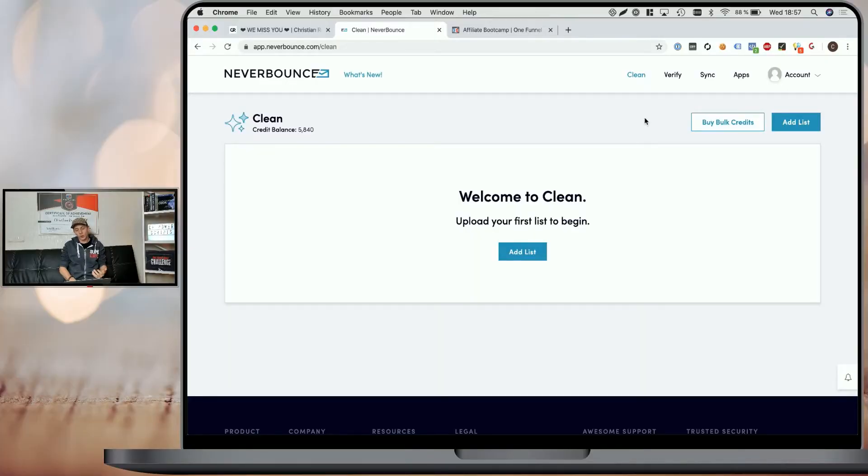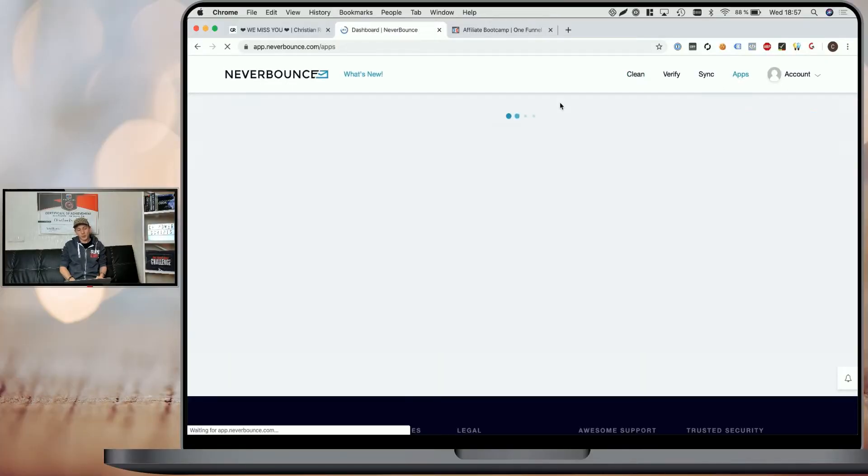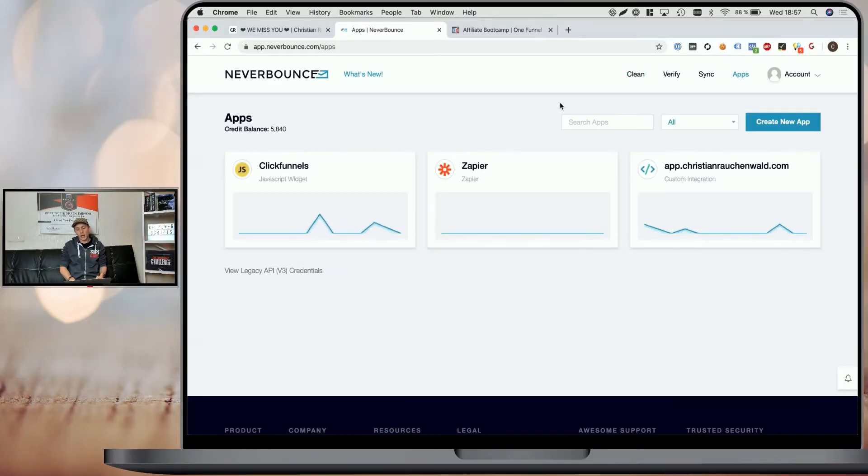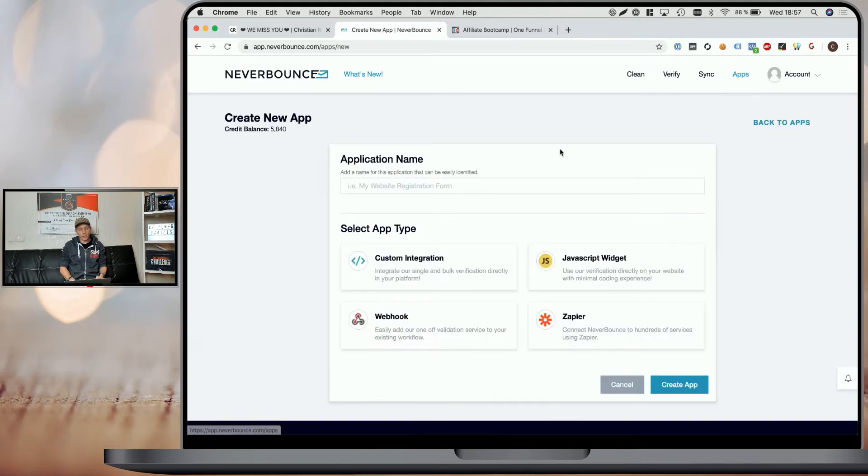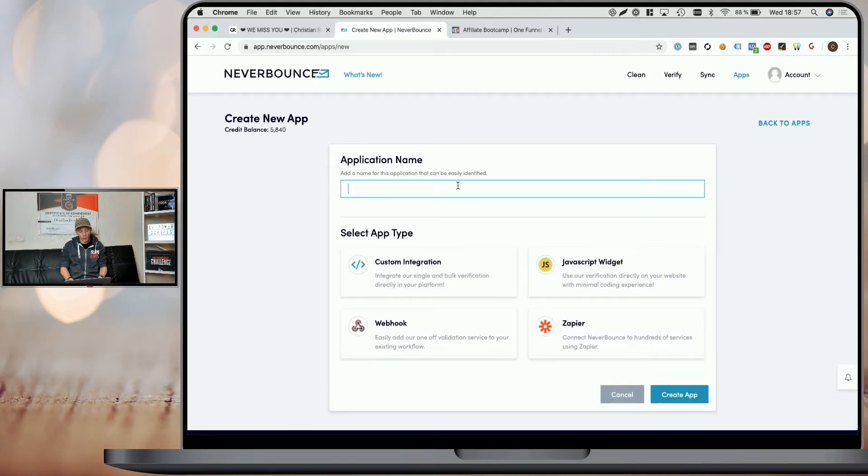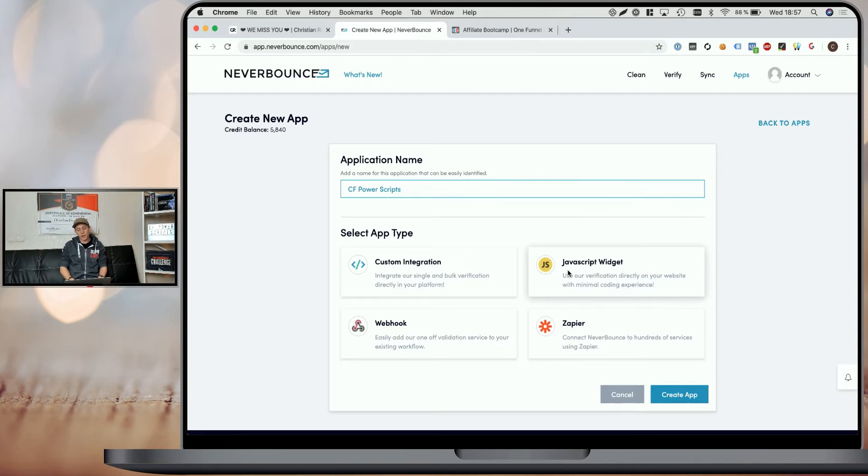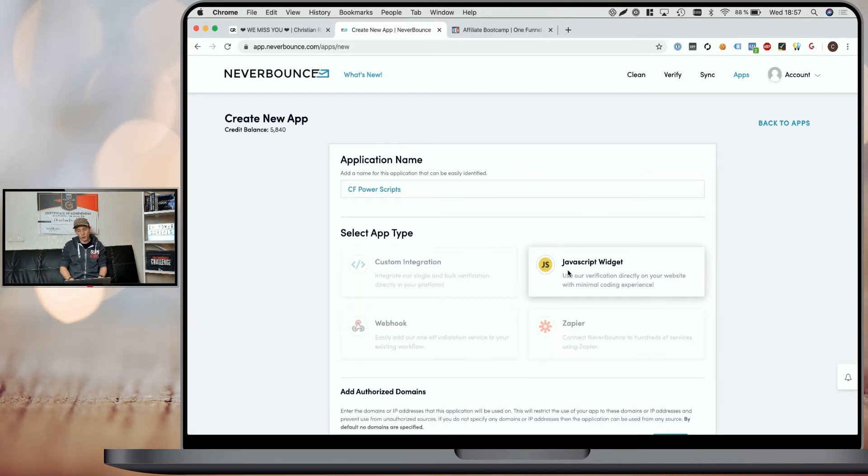Now, once you're logged in, you need to go to apps and within apps, you need to create a new app, which you can call whatever you like. I'm going to call mine CF PowerScript and you have to select JavaScript widget here.